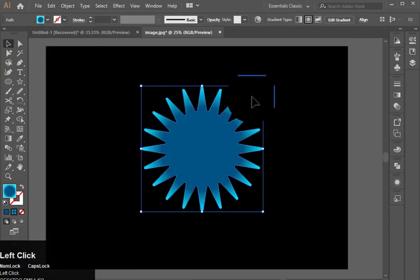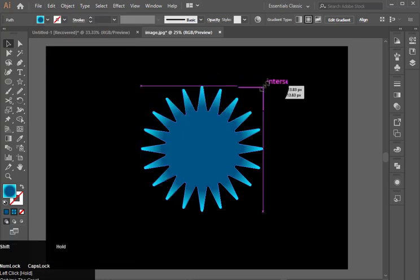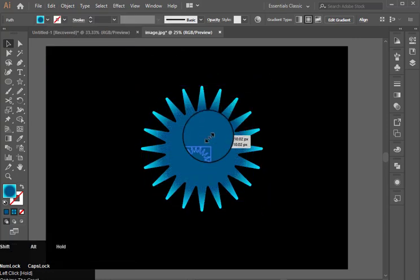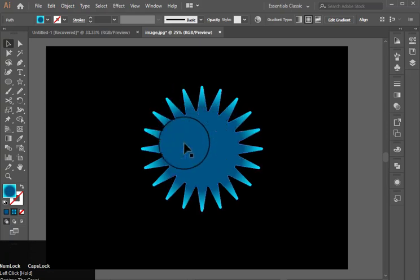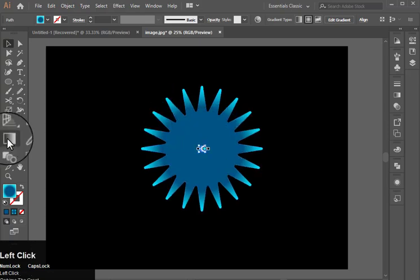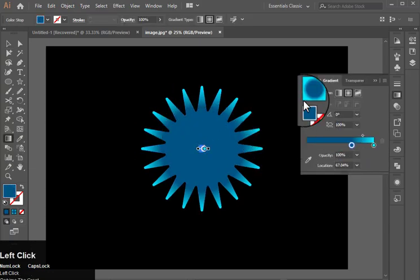Now duplicate it and make it very small. Now apply gradient on it too.